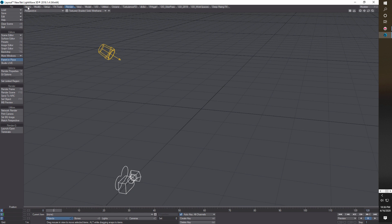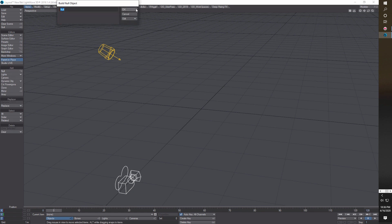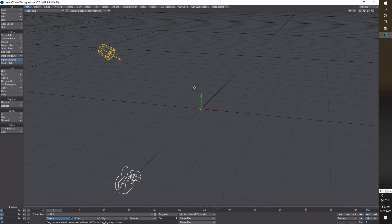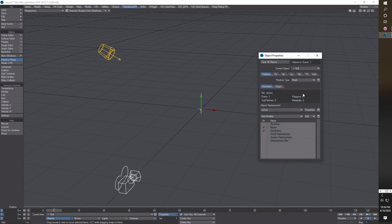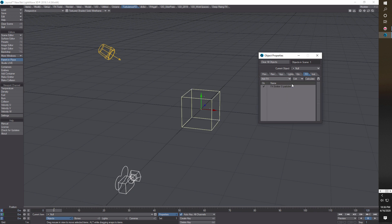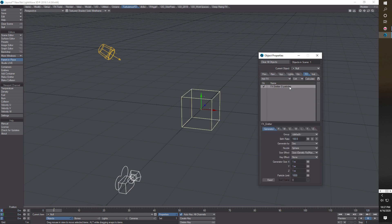To get started, we only need three objects: a null, an emitter, and a fluid container. We start in LightWave by creating a null — just leave it called 'null.' Then we're going to go into Turbulence FD and make our emitter. So we go to Properties, FX, Add FX, then Emitter. This is just a super basic effect — almost like a firework exploding. Turbulence FD will take it from there once you start the particles going.